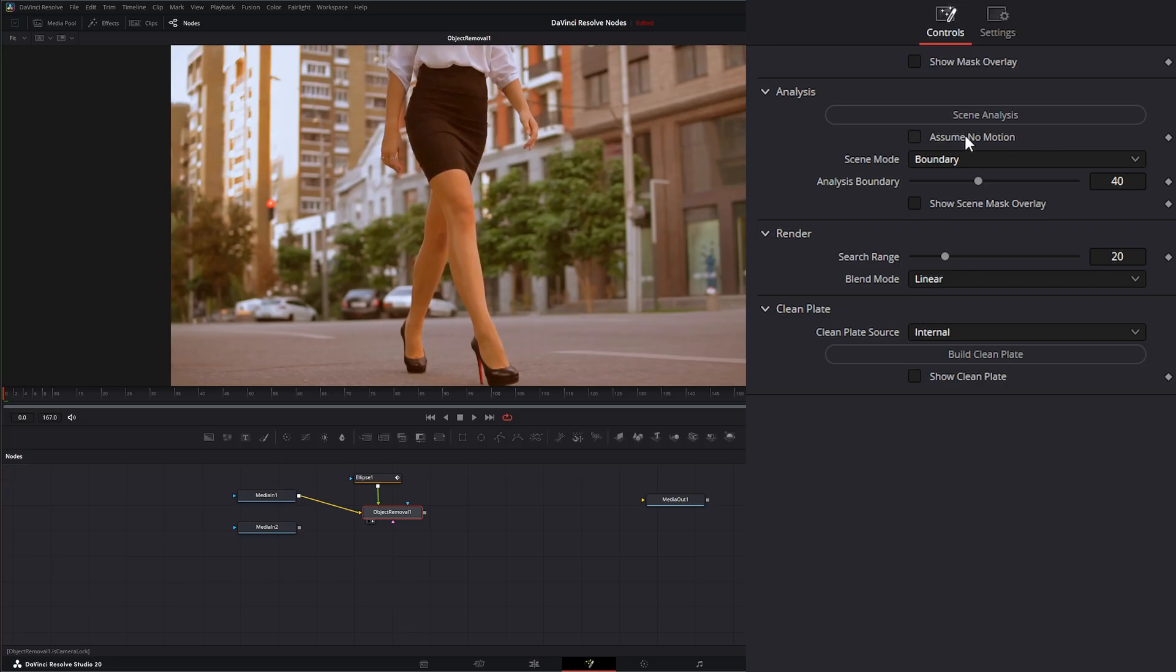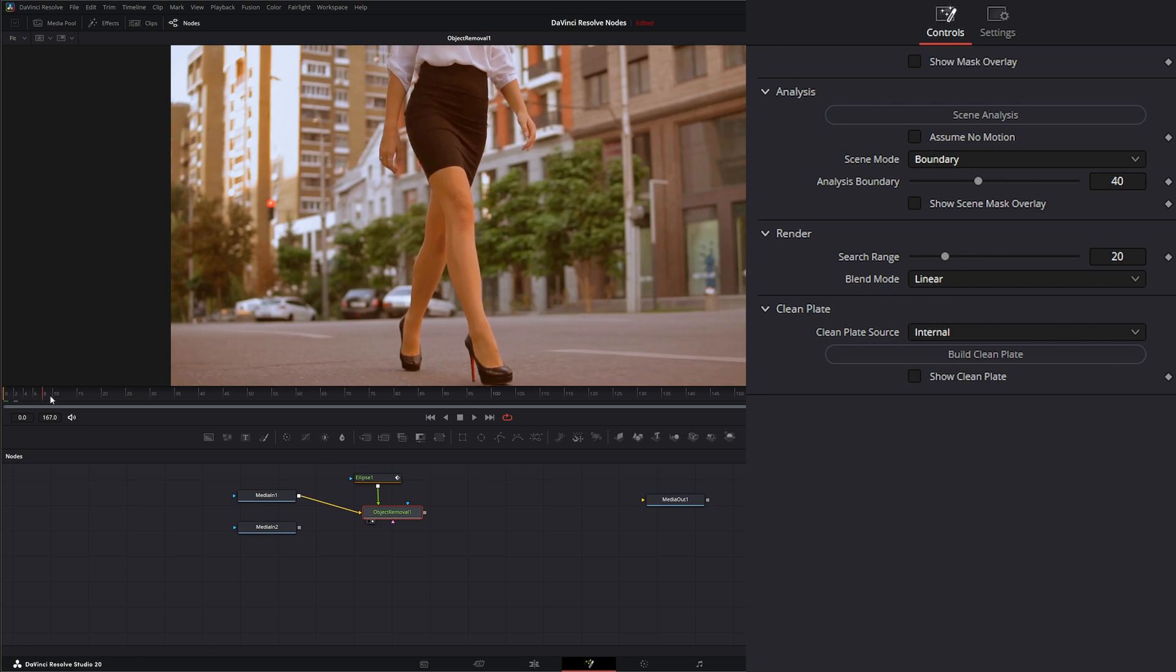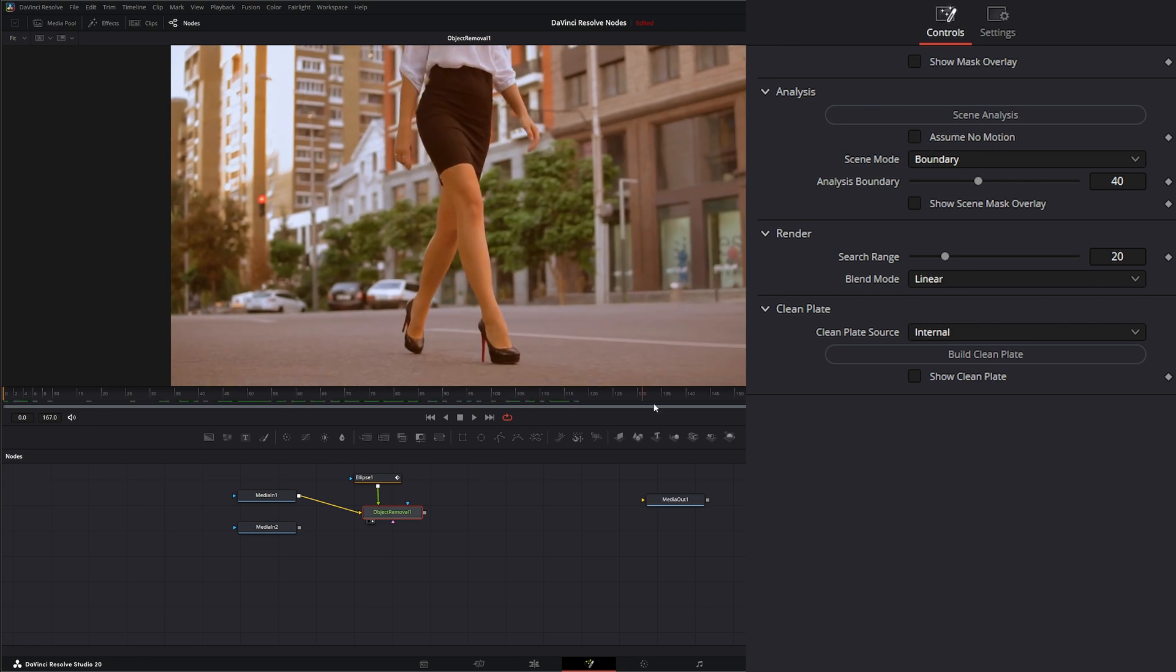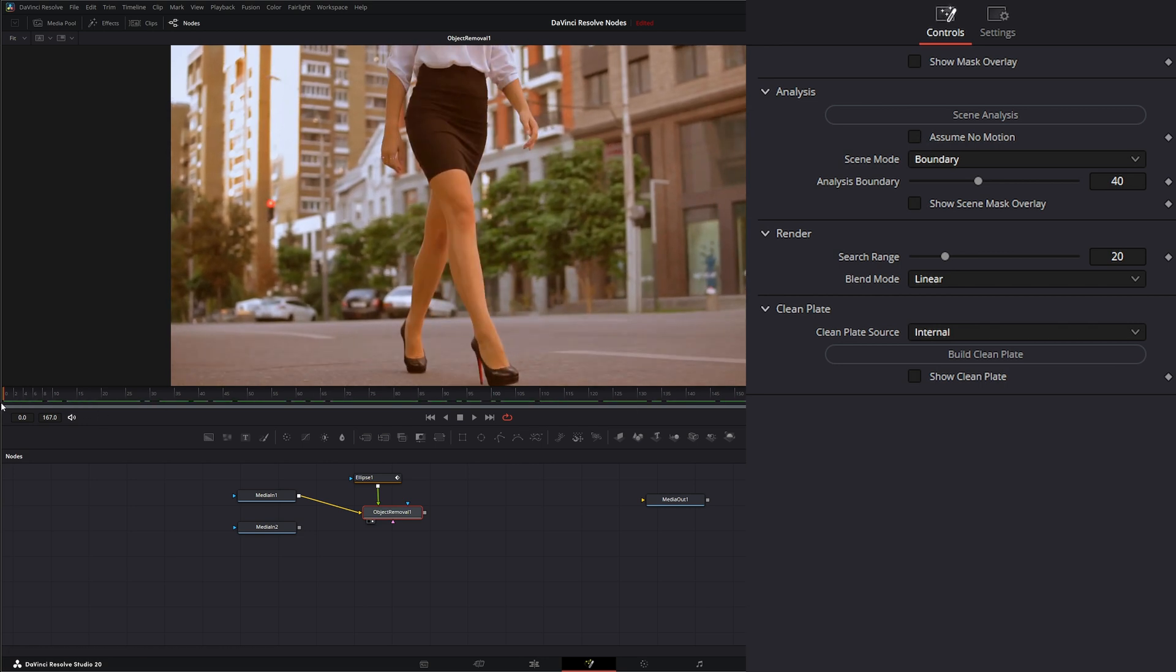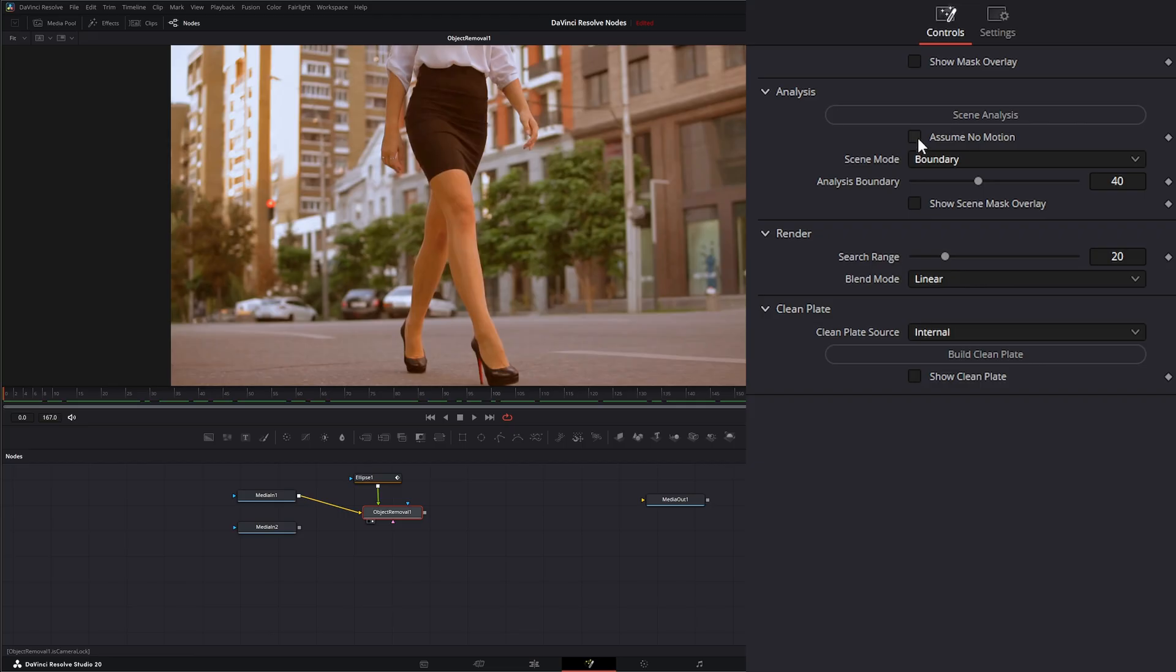So assume no motion. What this checkbox does is it's going to assume your camera is locked down and not moving. But since our camera is moving along with our actress, we don't want to check this. But if our footage was stationary, we could check this and it would do a better job of removing that object.